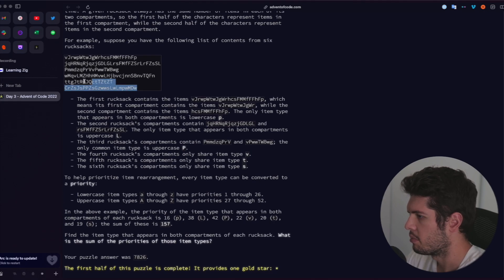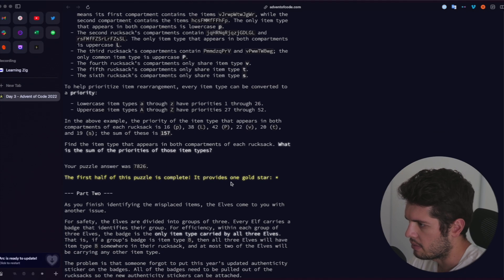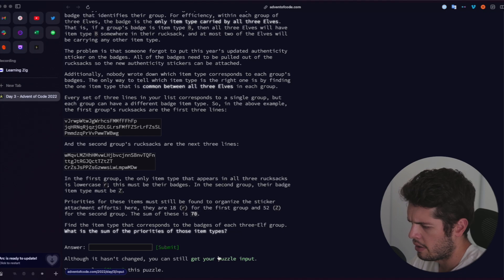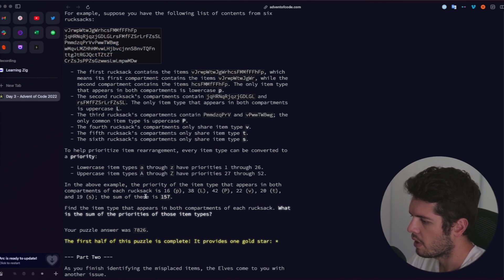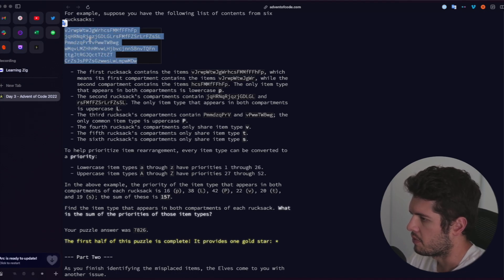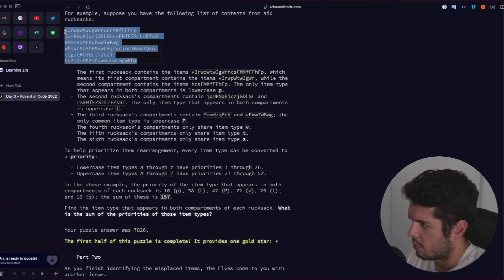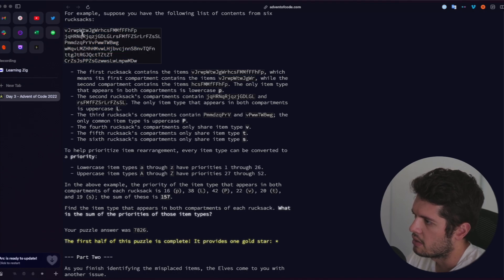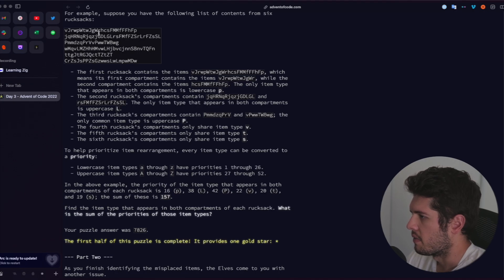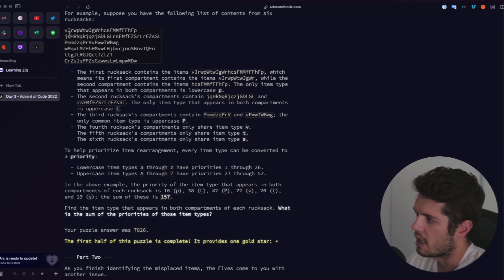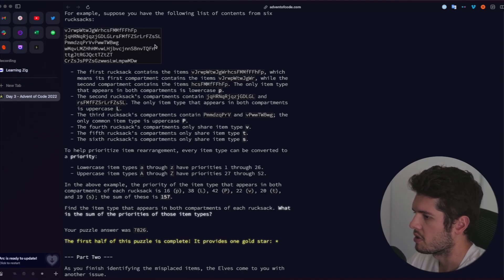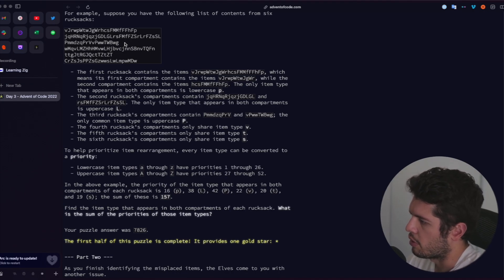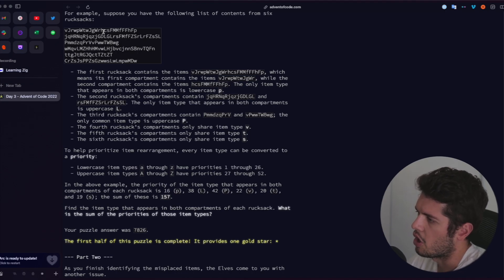We're going to read through the input, and going over each line we want to split it so that we have compartment one and compartment two. Then we need to loop through these compartments to find the item that is the same in both. Once we have the common item, we can find its priority, then sum all the priorities together and return the answer. There's a bit of thinking on whether you should convert everything into numbers straight away, but let's head into VS Code.